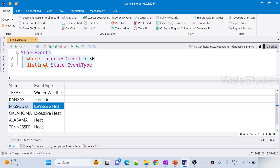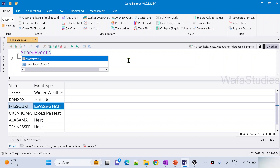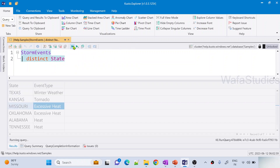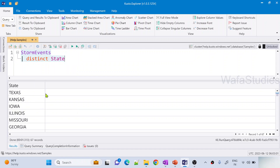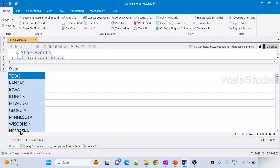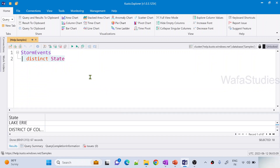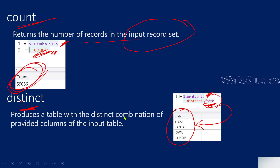The distinct operator helps you get distinct values of any column — it can be one column or multiple columns. I'll now remove the where clause and just get the distinct states from the entire StormEvents table. When I execute it, I get the State column back with all the distinct states in it. These are all the distinct states for which storm events data is available in our table. This is how the distinct operator works — it produces a new output table containing the distinct rows for a given column or combination of columns.